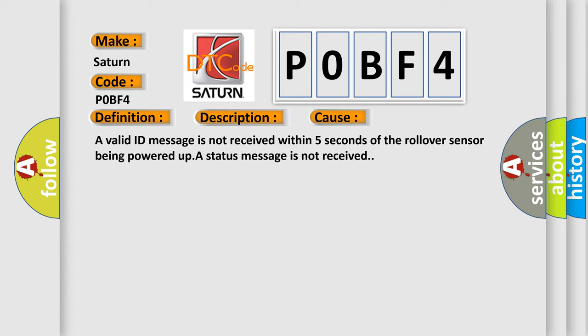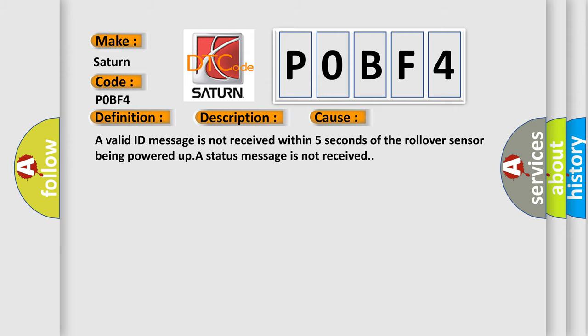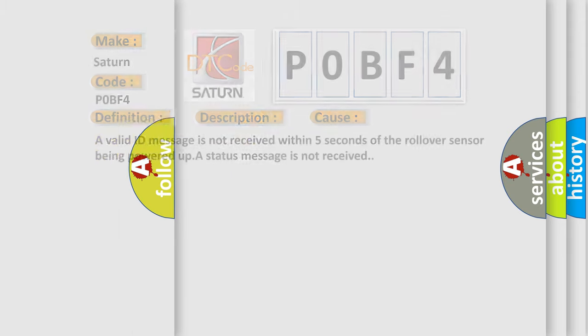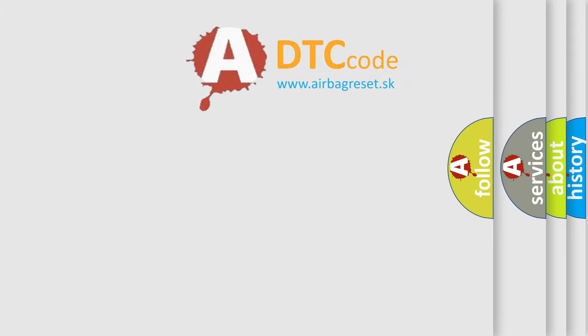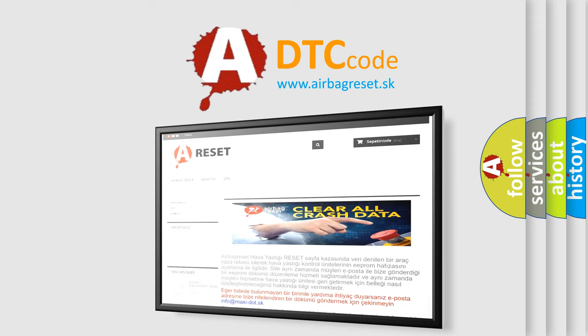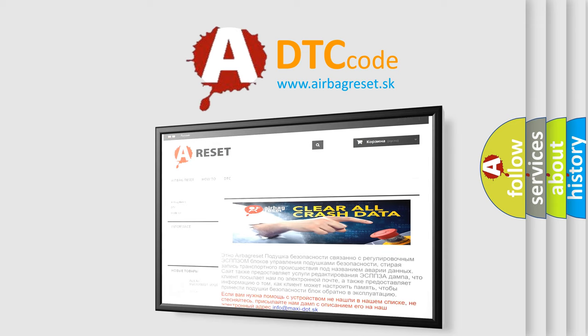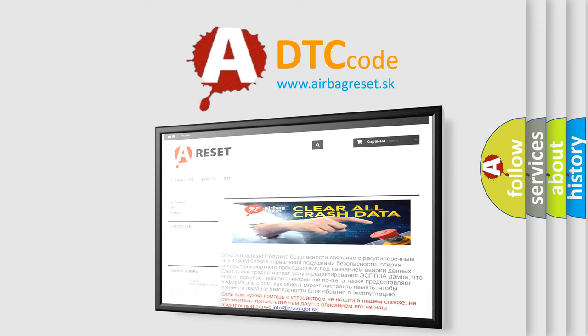The Airbag Reset website aims to provide information in 52 languages. Thank you for your attention and stay tuned for the next video.